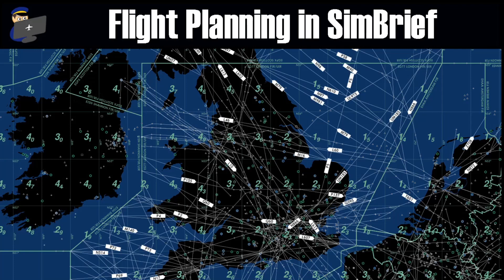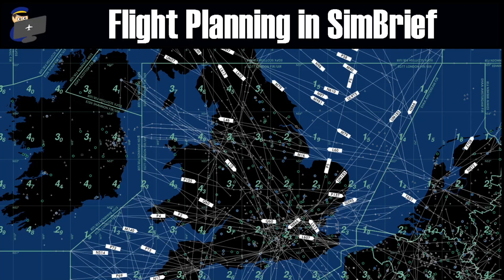For those of you who haven't come across it before, SimBrief is a free-to-use online flight planning platform. It gives you realistic routes based on real-world flight plans, along with the amount of fuel required, randomized weights, accurate cruising altitudes and various other things. It's a very useful tool. So without further ado, let's have a look at it.